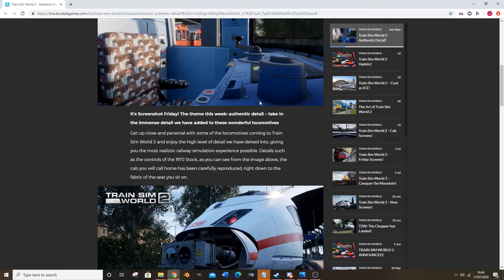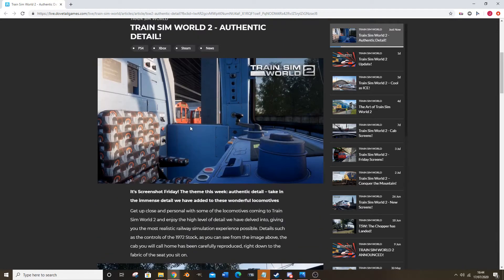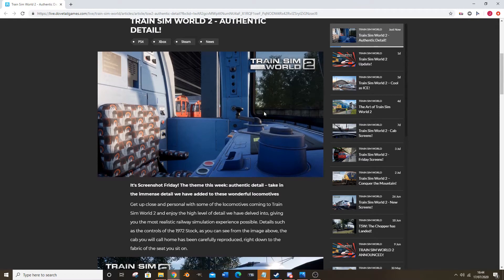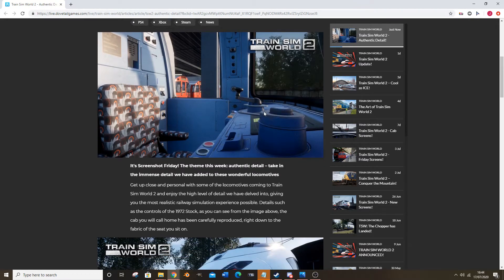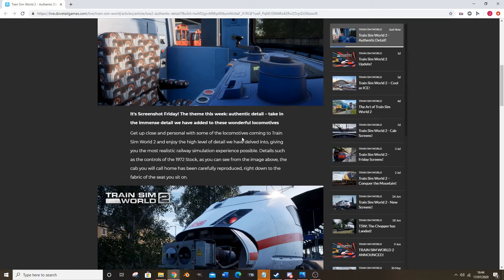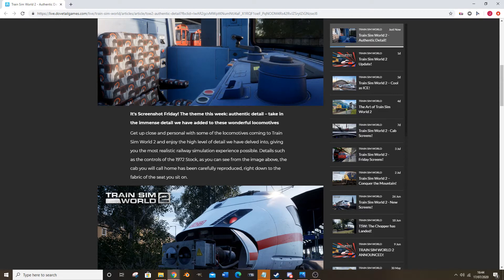It's screenshot Friday. The theme this week is authentic detail, taking the immense detail we've added to these wonderful locomotives. Not that that's really a locomotive - in fact the CSX is the only one that actually has locomotives technically, but whatever. Get up close and personal with some locomotives and trains in World 2.